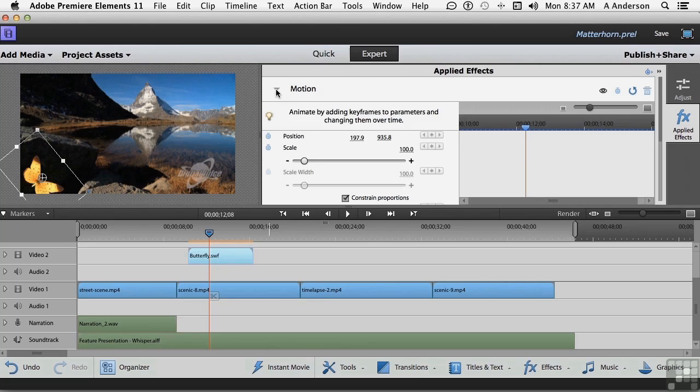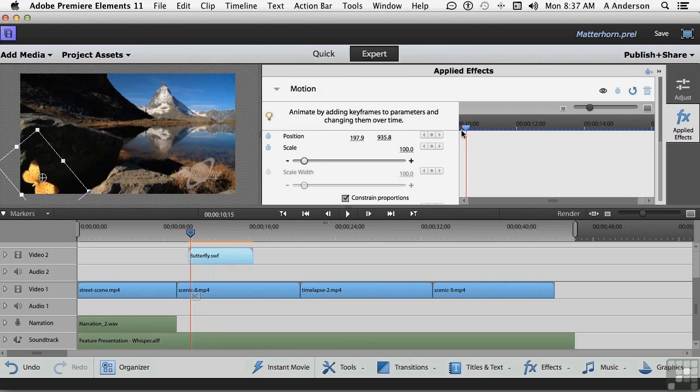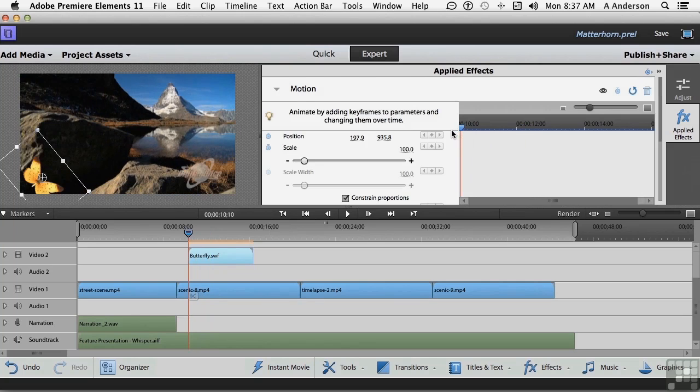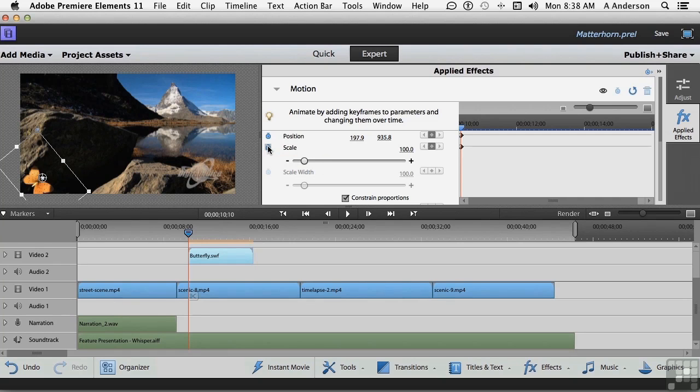And we need keyframes. We need one at the beginning. Let's move the CTI playhead to the beginning. And click this button right here for Position. And for Scale. Both. Because I want him to get smaller as he's flying away, or at least that's what it's going to look like.